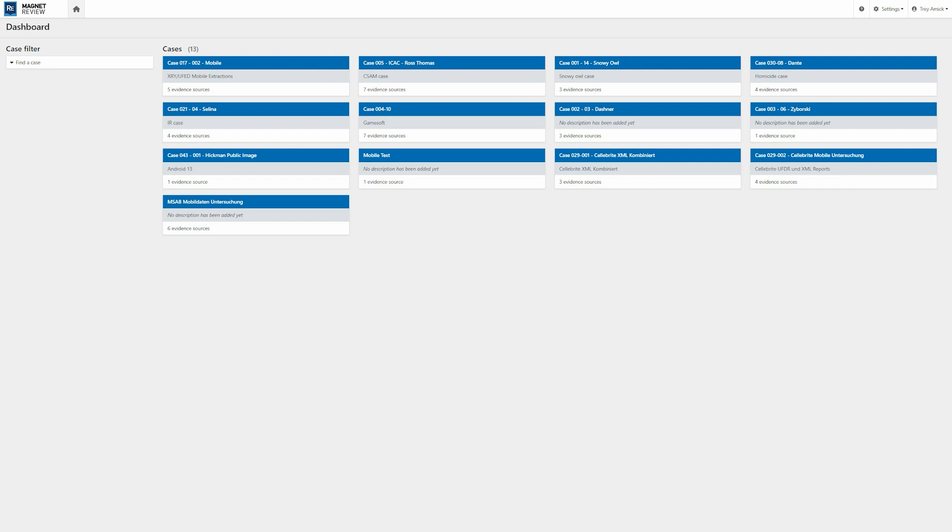Hey everyone, Trey McHugh here, and today I'm excited to highlight some of Magnet Review's latest updates. As you can see, we're already logged into Magnet Review, and I'm on my dashboard view so I can see all of my cases.